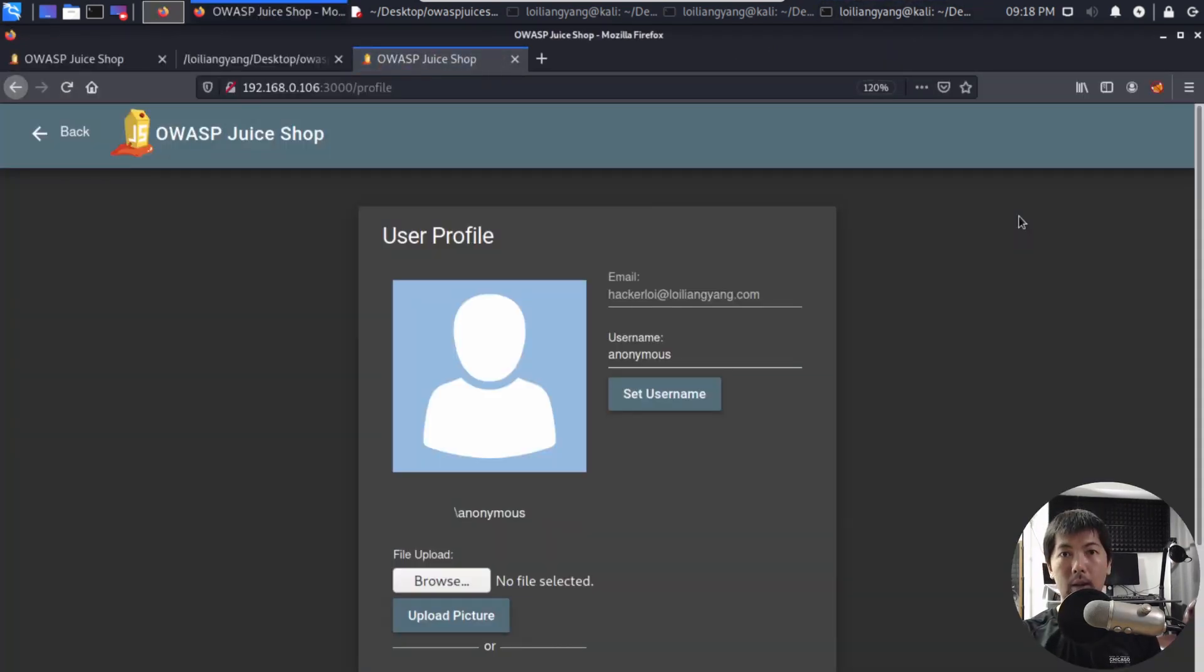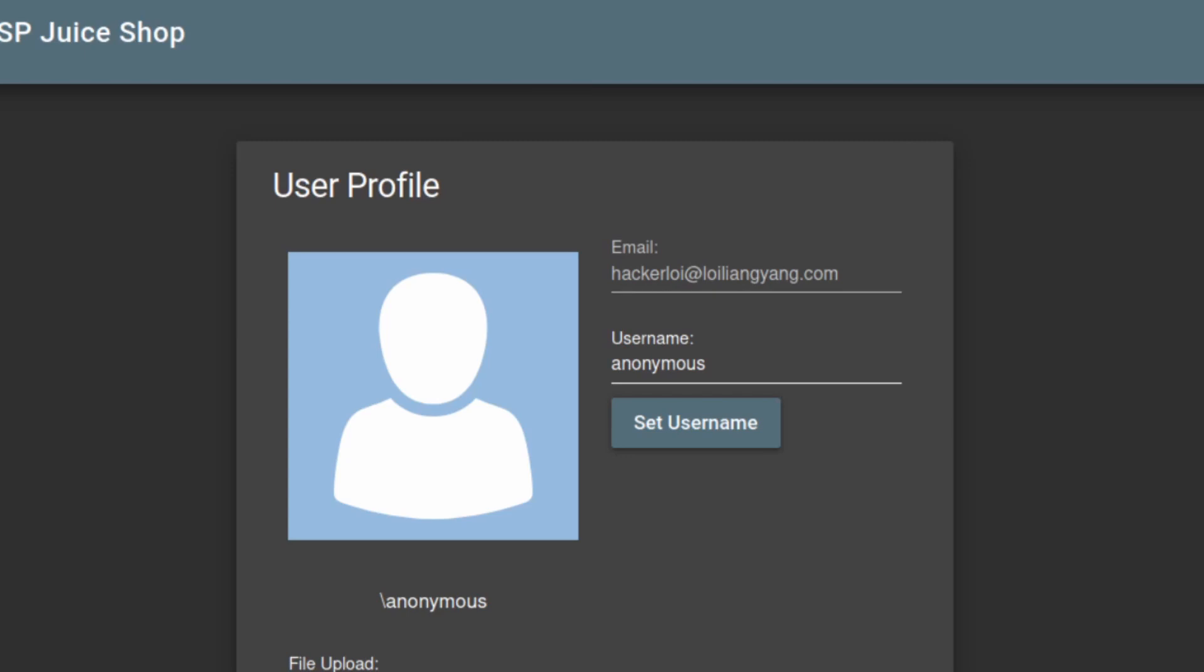Look at that, we just changed the username just like that because of cross site request forgery because you are already logged into the site and when you're already logged into the site you click onto the link, that's it, it's game over. Because what the hackers will do is they will submit the form automatically on your behalf.